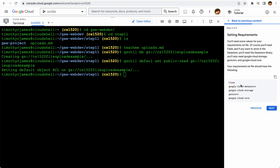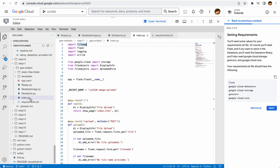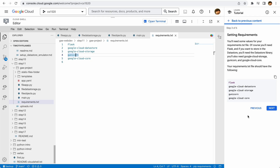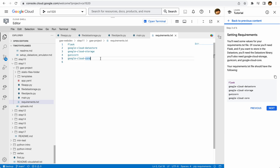Next up, we're going to take a look at our requirements.txt file. If we go to our folder for step 11, we can take a look at that. We're using Flask, cloud datastore, and there are a few other dependencies like cloud core and Gunicorn. This is just telling us we're going to use the latest version of Flask, the latest version of datastore, the latest version of cloud storage, the latest version of Gunicorn, and Google cloud core.